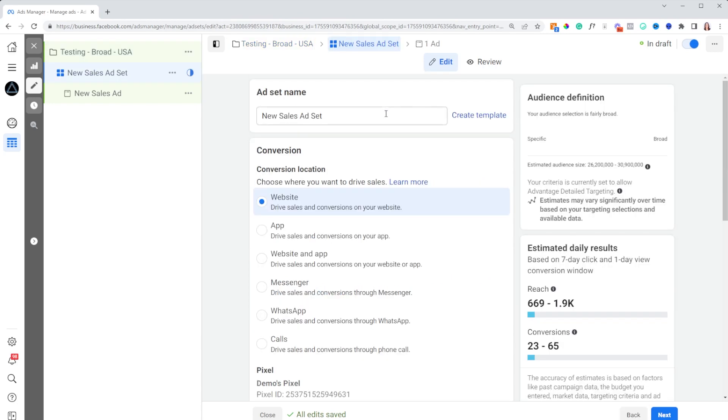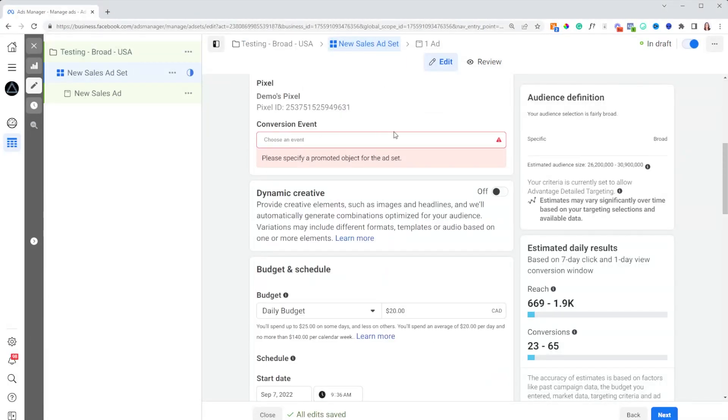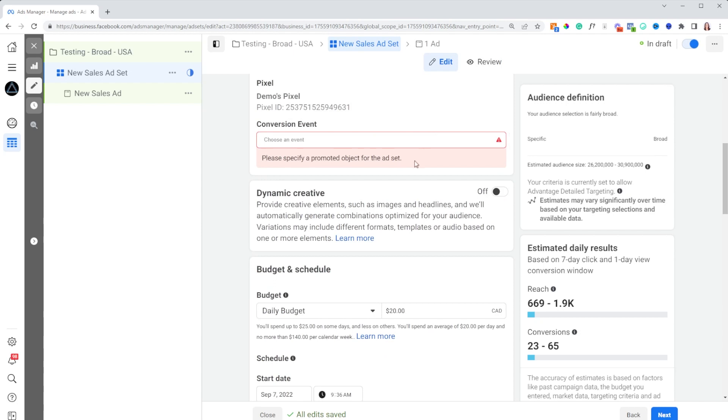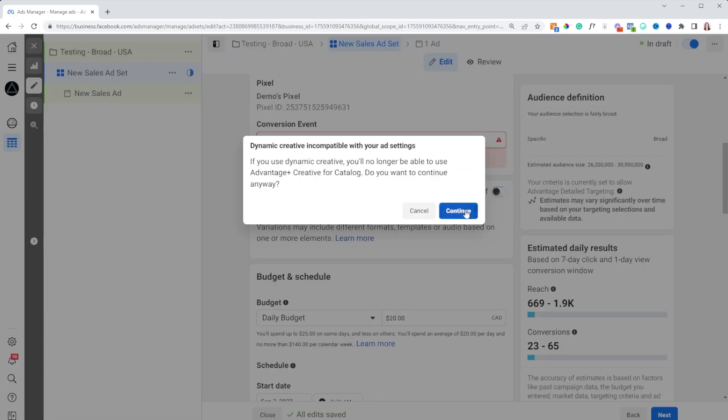The real magic comes at the ad set level. Make sure your pixel and everything is set up properly — if you don't know how, go check out one of our other YouTube videos. The main thing we're going to be turning on here is dynamic creative. Basically, dynamic creative lets you give Facebook up to 10 different images or videos and up to 10 different headlines and copy, and it will test them against every single person to show you the best variation. Even though we can add up to 10, we're not going to max it out.